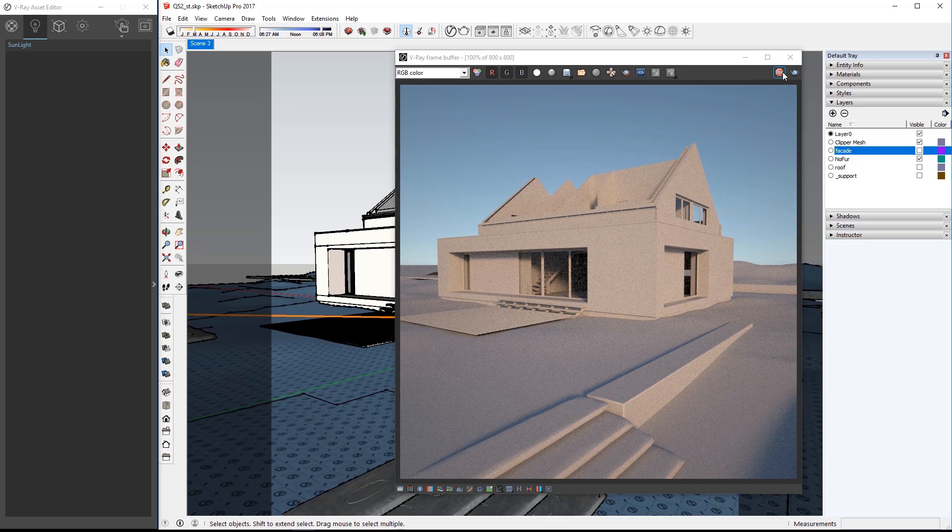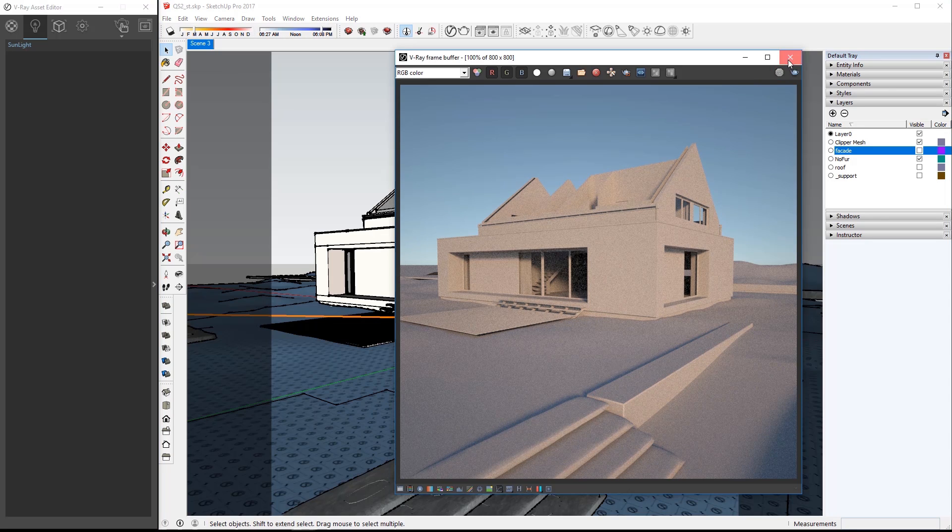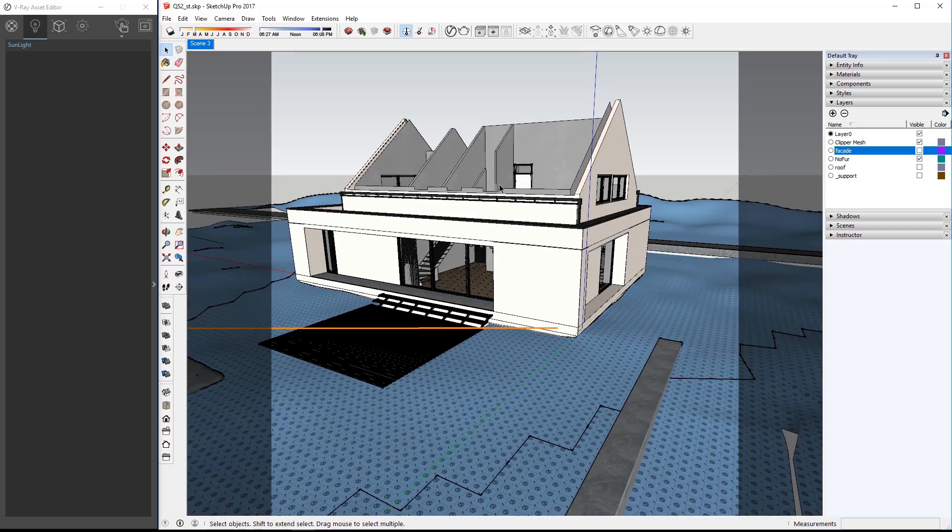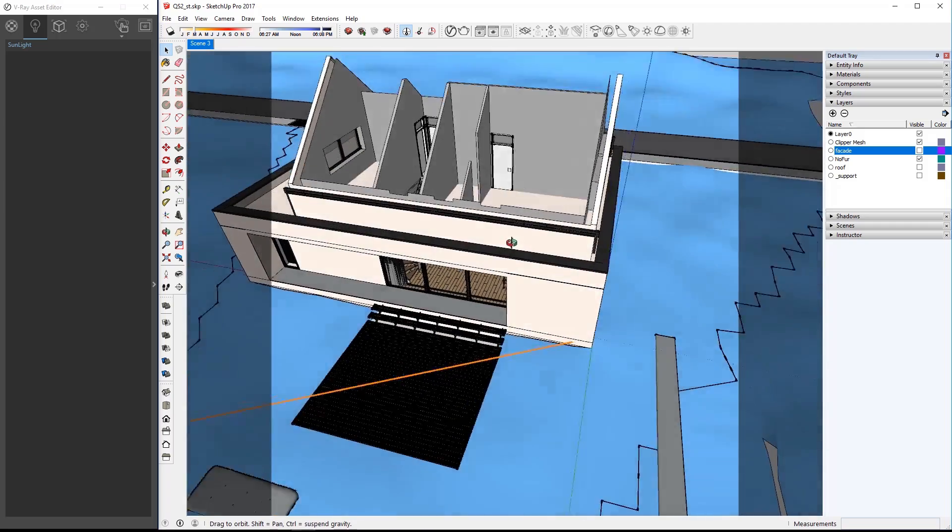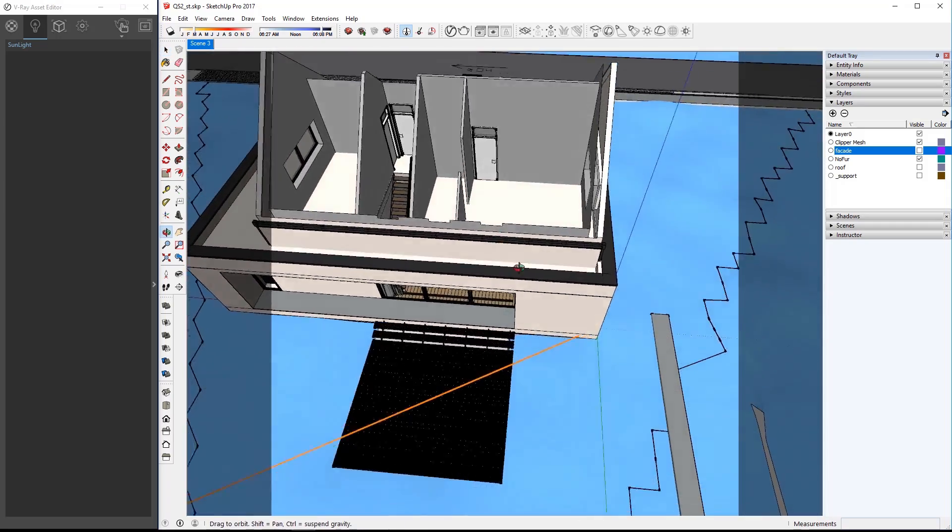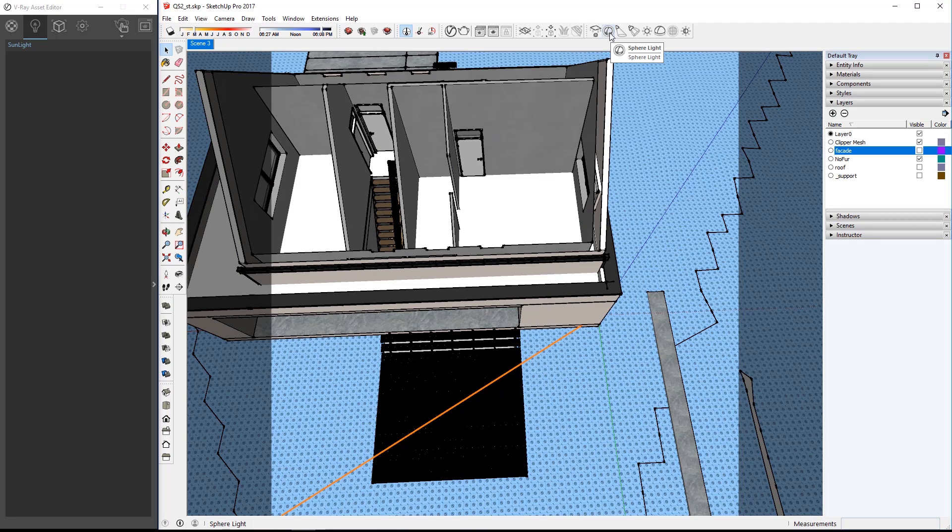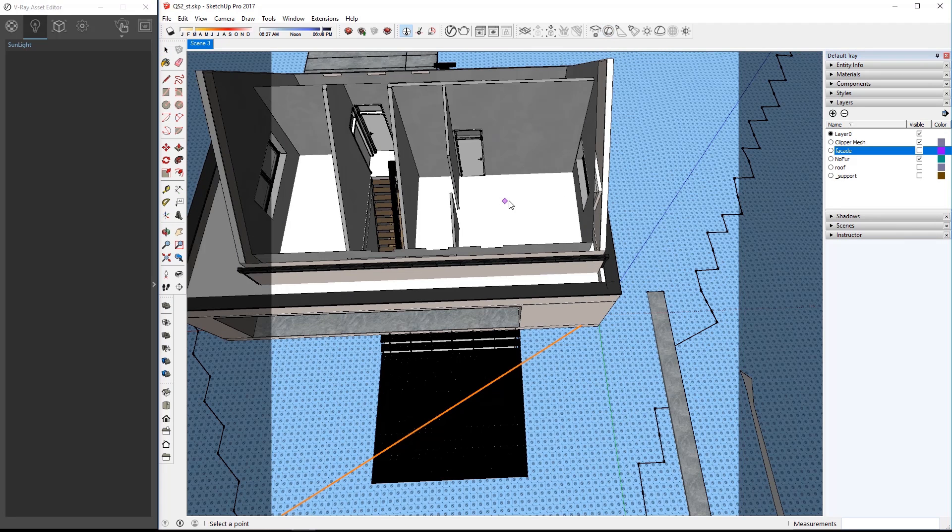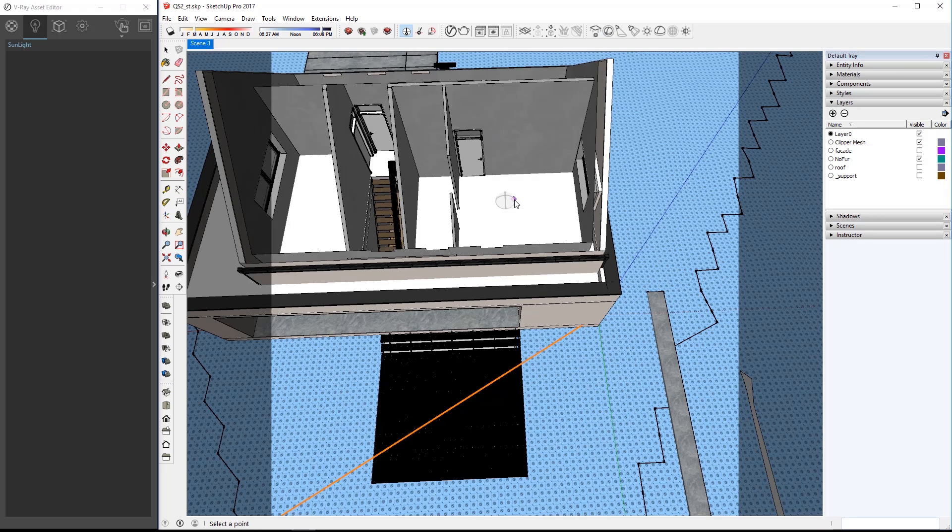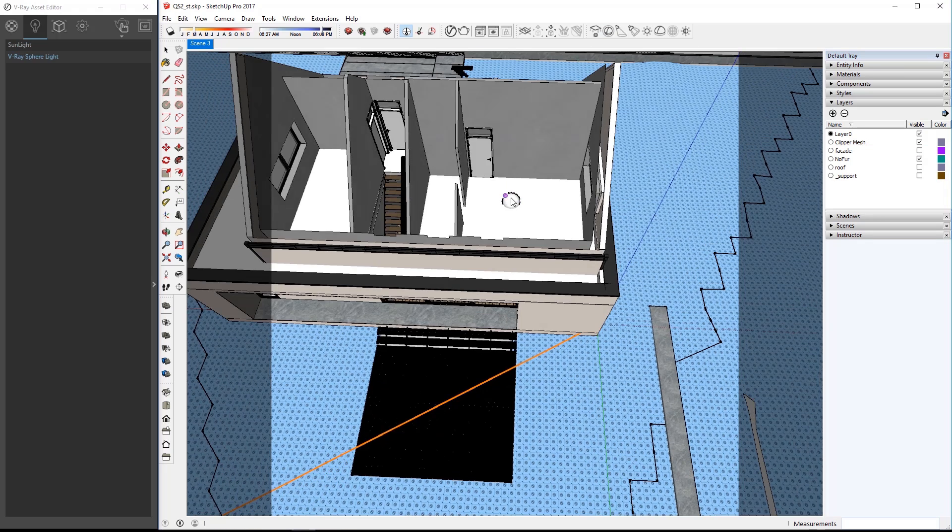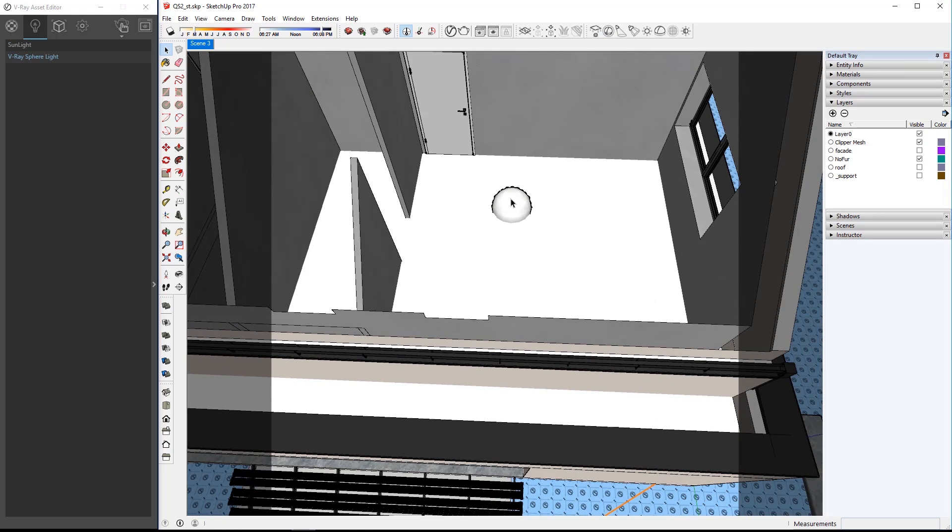Stop the interactive render and move the VFB out of the way. Move your view so you can see better inside the building so we can place lights inside. Click the sphere light icon in the toolbar and then click once inside the room, then drag to set the radius of the sphere light and click to set it in place. When you make a light it'll show up as a component.